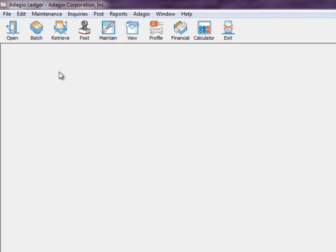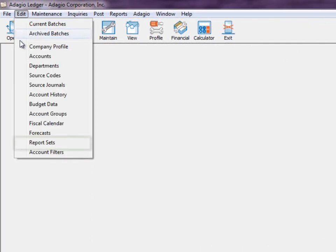To define a group of reports, go to the Edit menu and choose the Report Sets function.